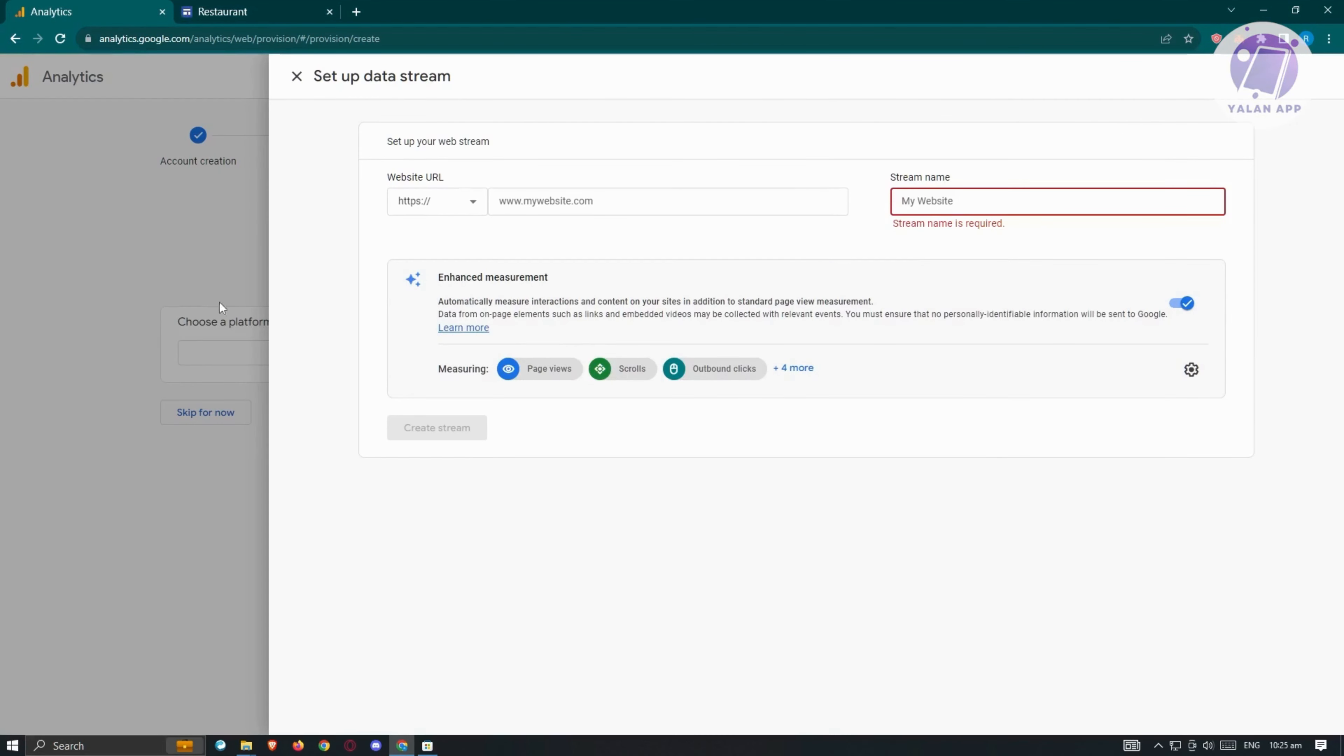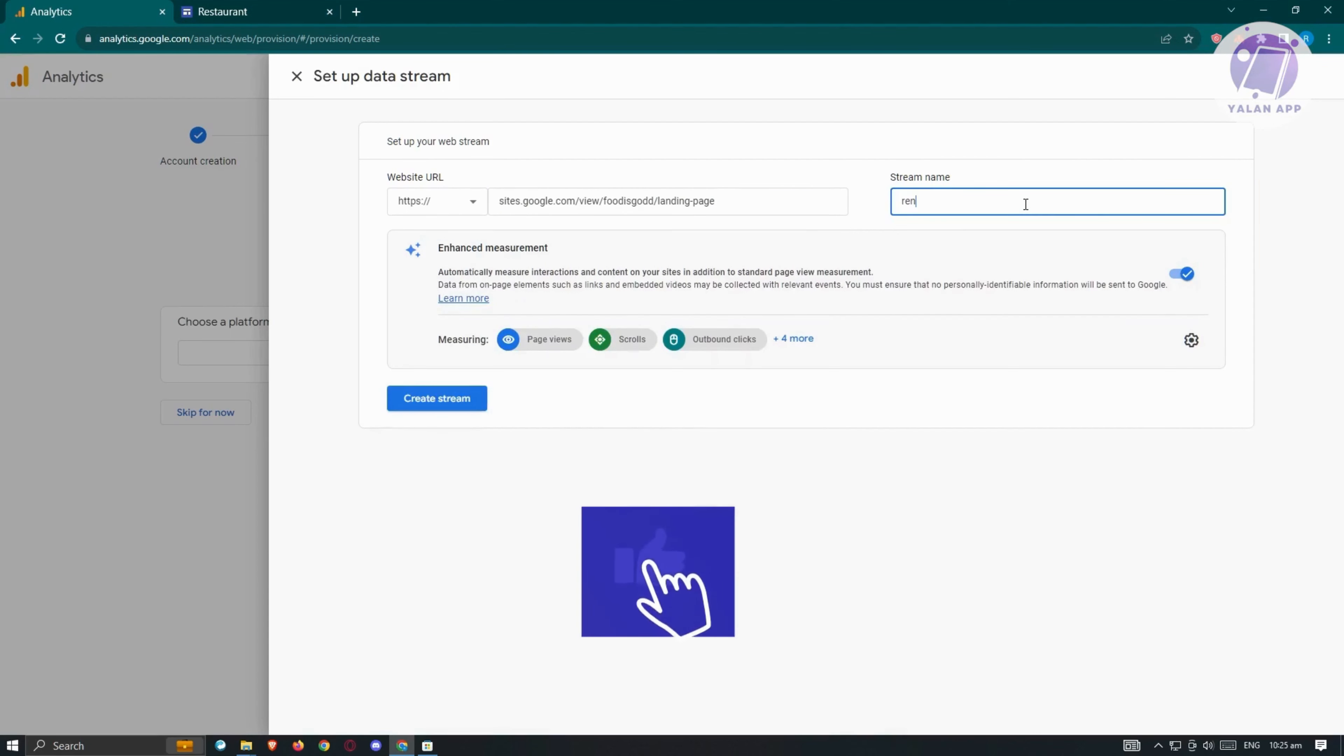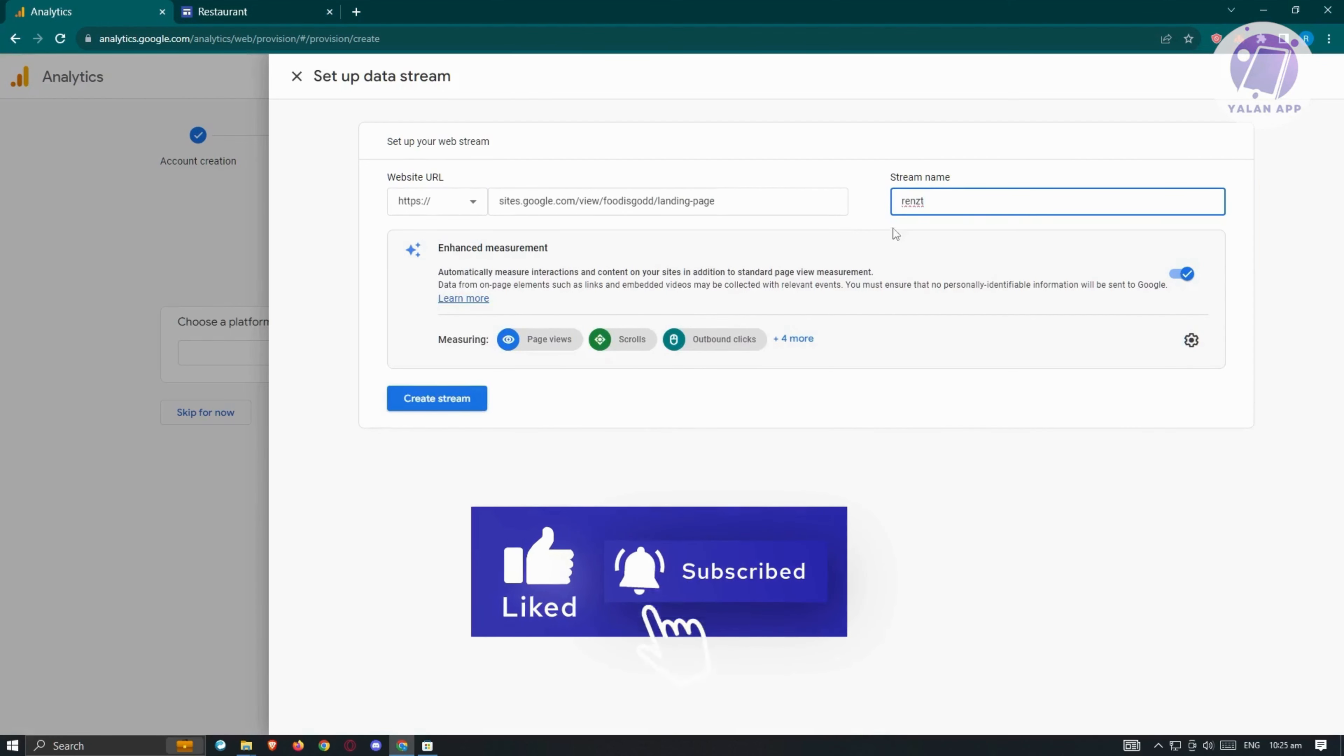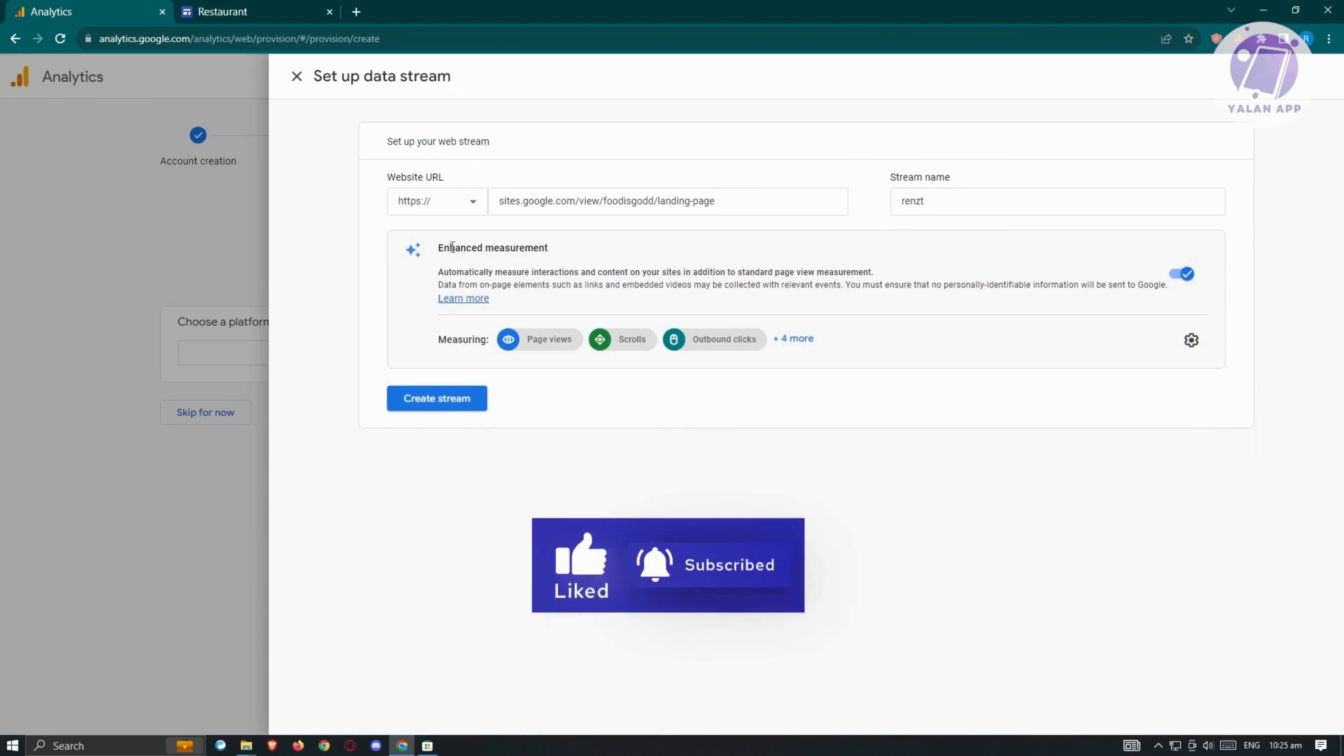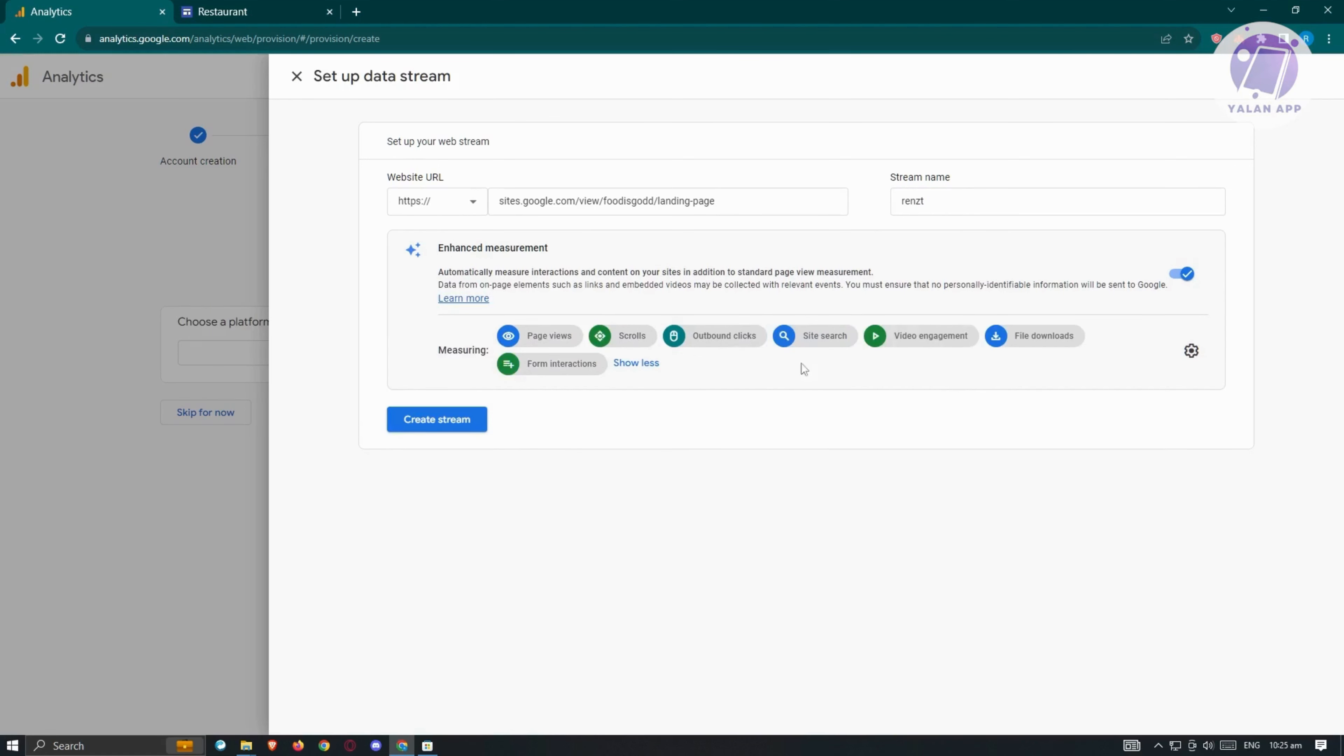Go back into analytics, paste your link here, and we want to add our stream name as well. We have the enhanced features, so we're measuring page views, scrolls, and outbound clicks. If you click plus more, you'll see this includes form interactions, video engagement, and file downloads.